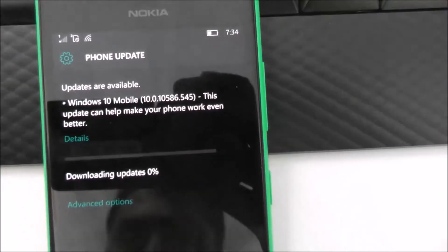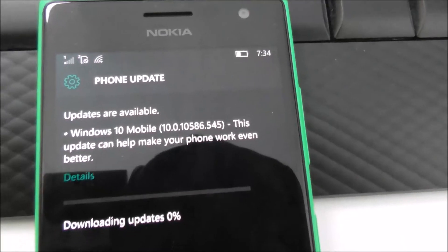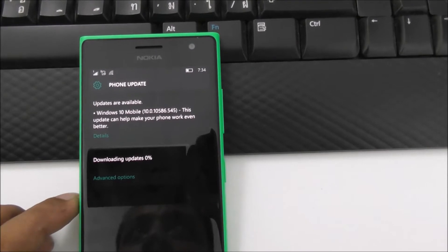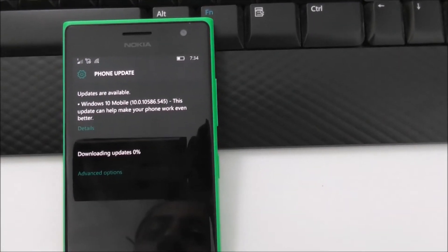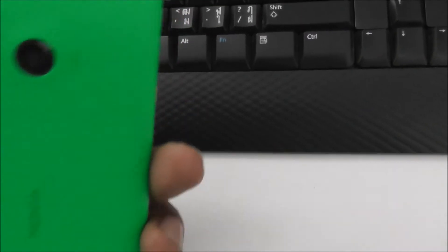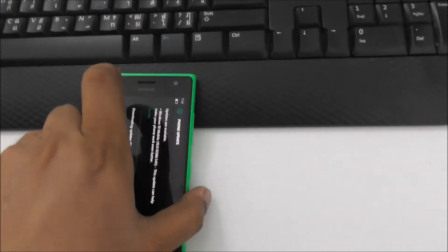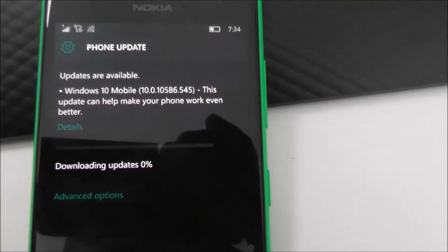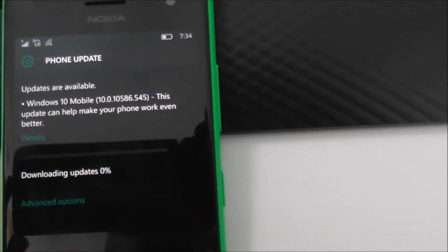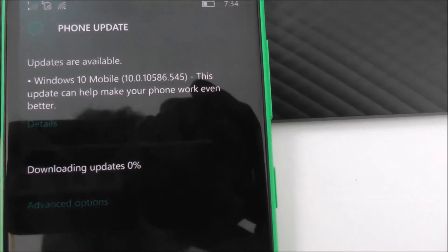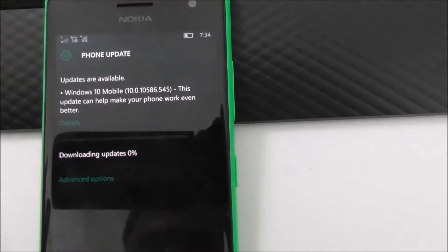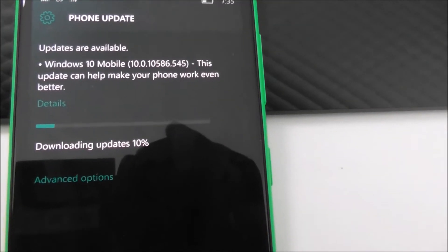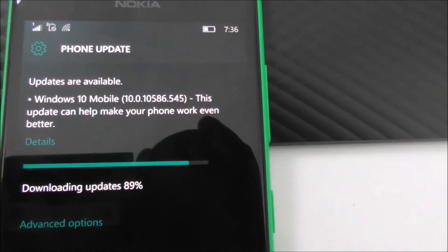I think it's taking a little bit of time. This is my Lumia 730 with 1GB RAM, so I think it will still take a little bit of time. I'm not sure if this build is large or small — you can install this build.